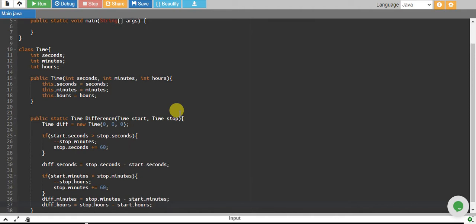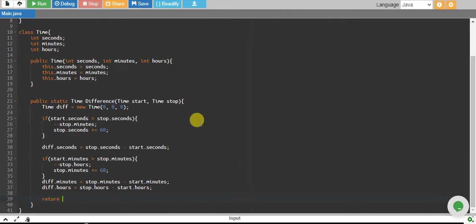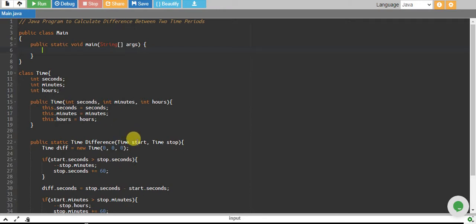So we have finally calculated our seconds, minutes, and hours. We just return our difference object which we created. Now we want to use this class. To use it, we need to create two Time objects so that we can call the time difference function.